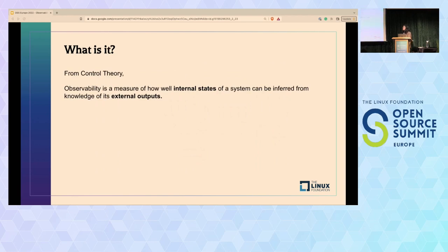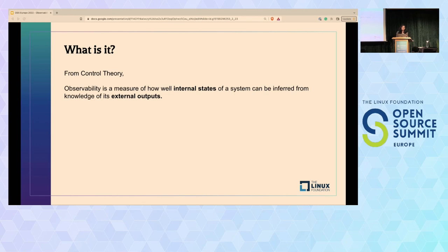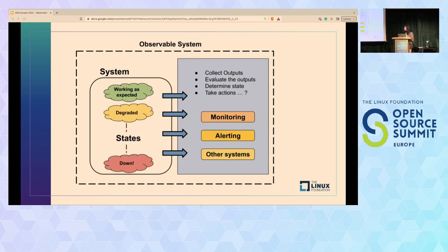There's an amazing definition which comes from control theory. Most people think observability is monitoring or something introduced in IT, but it's really not—observability is not a tool you can buy or build. It's a concept. As per control theory, observability is a measure of how well internal states of a system can be inferred from the knowledge of its external outputs.